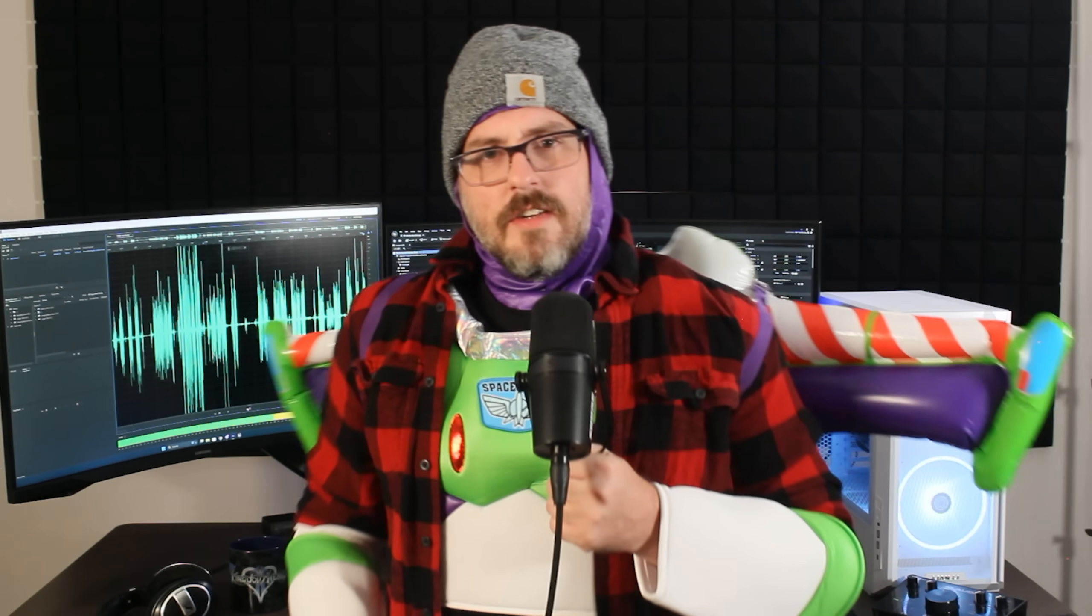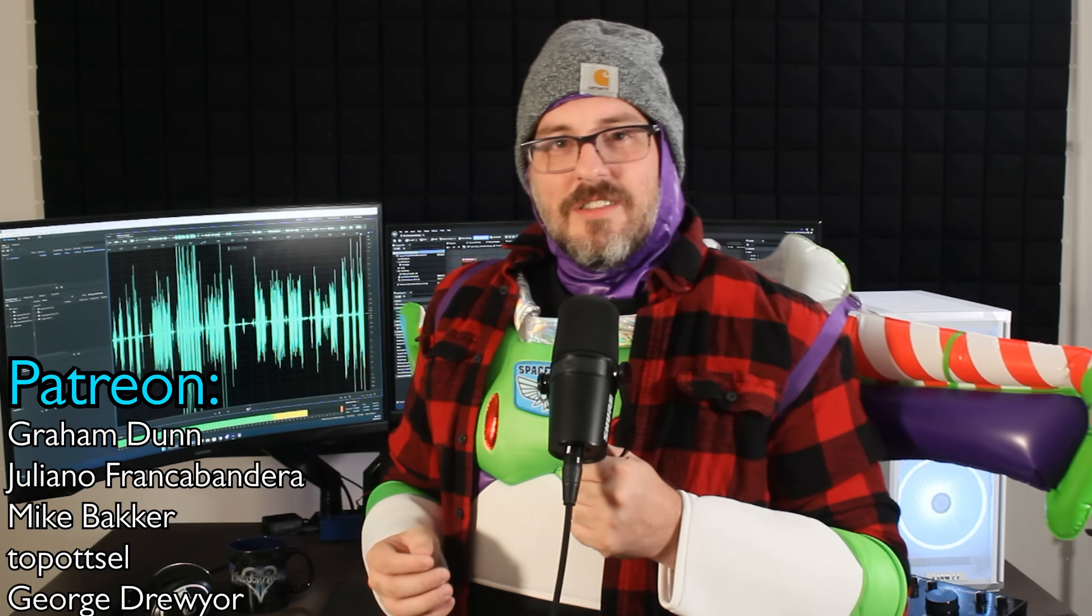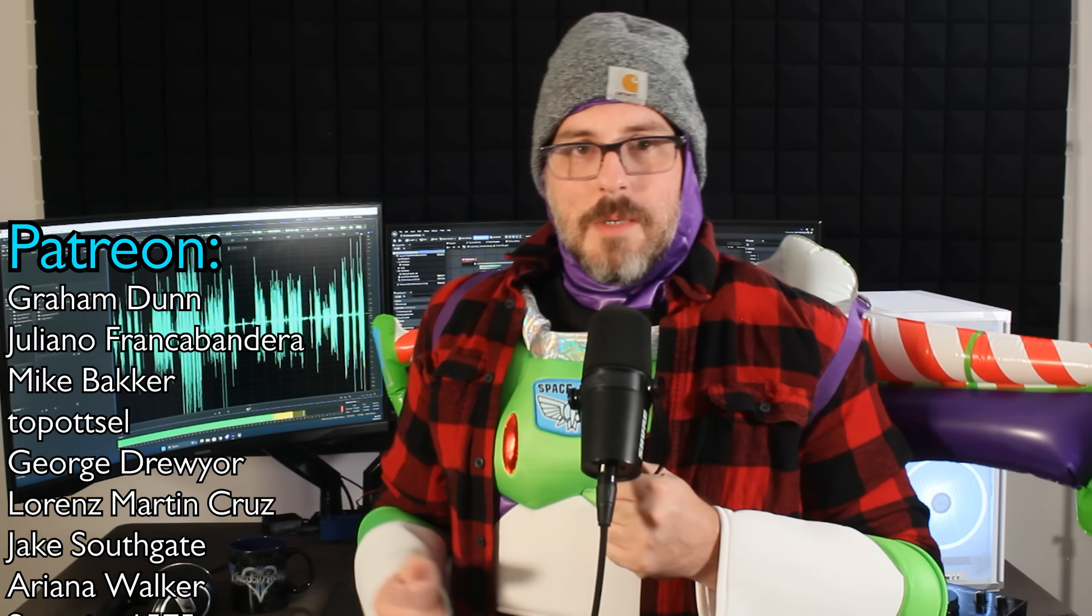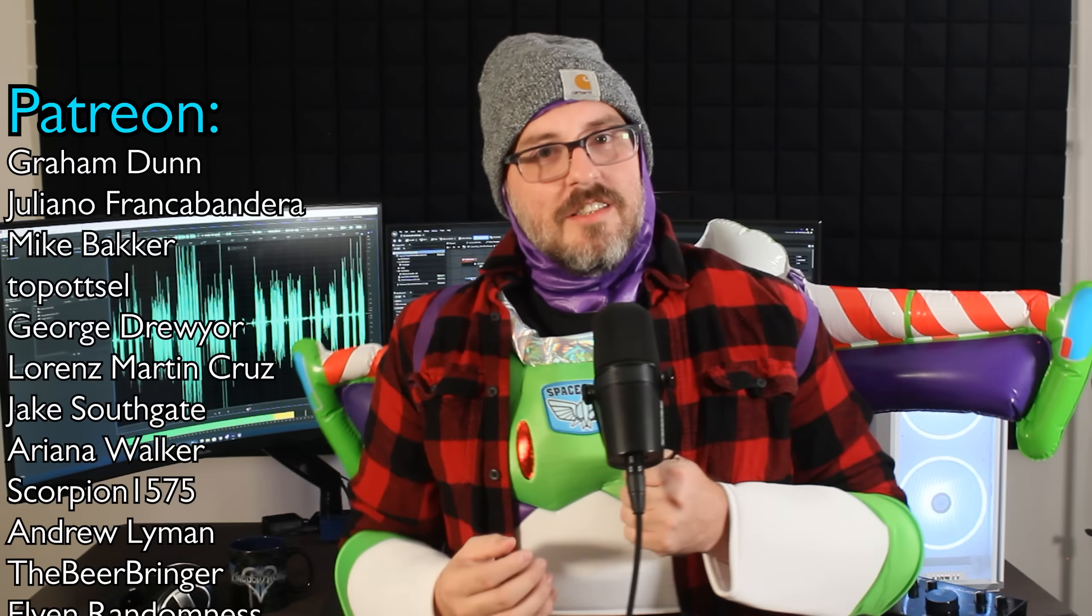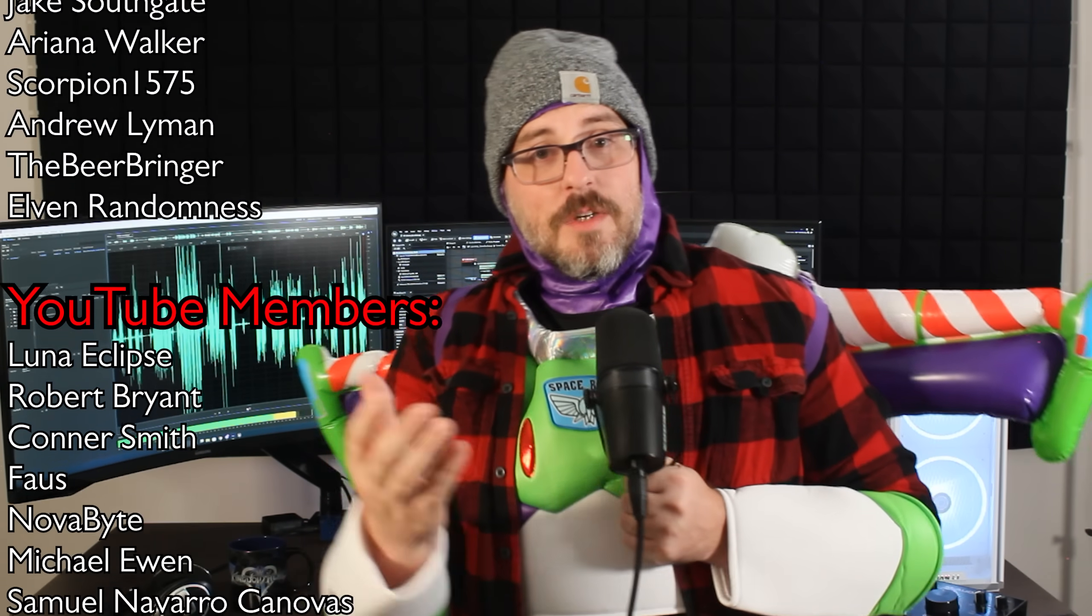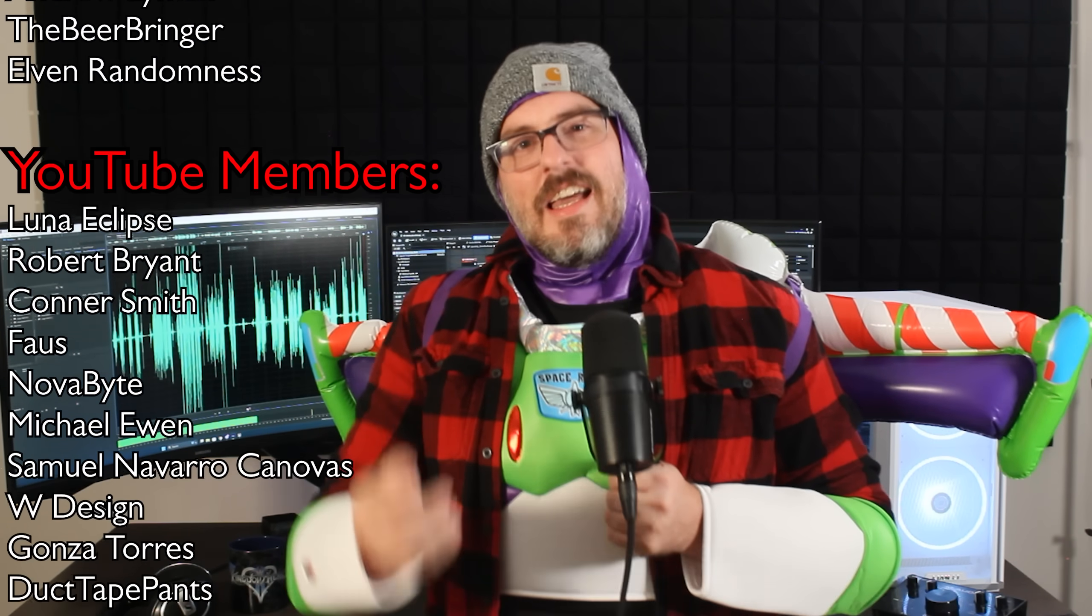Thank y'all to my Patreon members and YouTube members. I really appreciate the support. It's really generous of y'all. Thank you so much for watching, and y'all take care now.